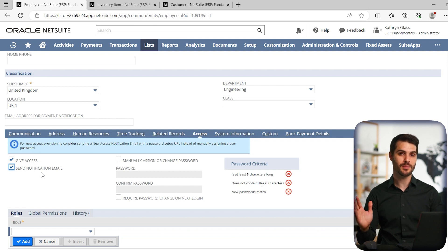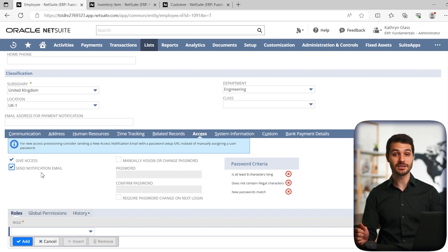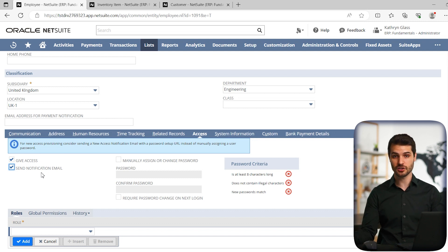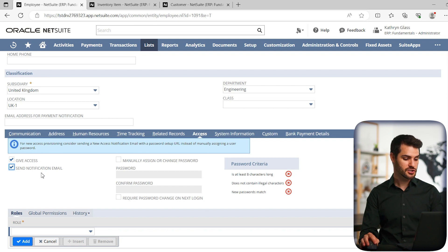So those are the two methods. You're either sending them an email link that they're directly going to set up a new password, or you're going to give them a temporary password in which they can log in.